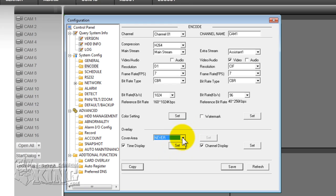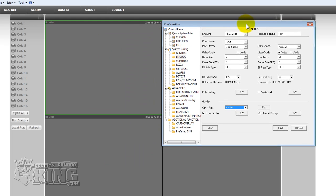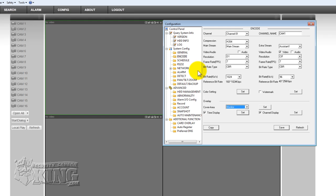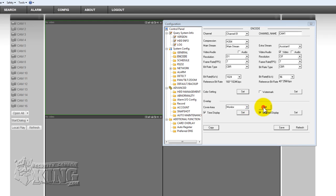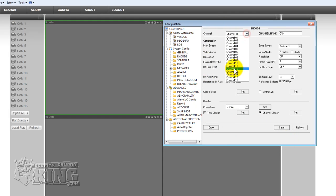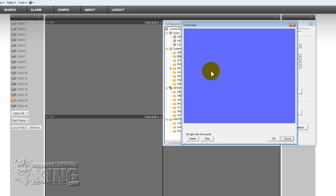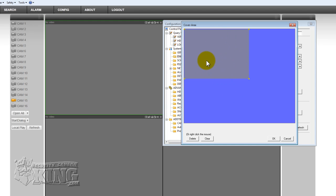There is also a cover area feature. You can mask a portion of your picture — for example, if there is a door that you do not want people to see while they are watching the DVR or the footage. You set it to Monitor and click Set. The channel will open and you can drag to place the mask. I have a camera plugged in on channel 15 — I will go to cover area, Monitor, Set, and drag the mask over the area I want to block. This is going to be masked at the DVR.